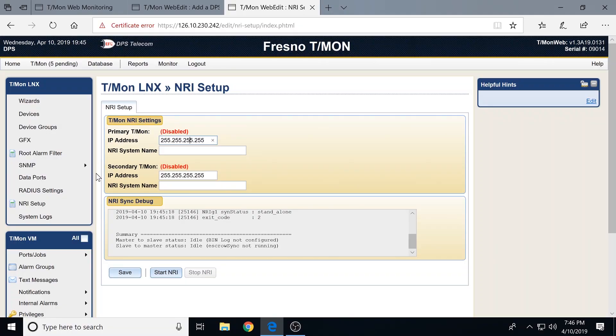That's a pretty good tour and overview of what T-Mon can do. Thanks so much for coming by. No problem.